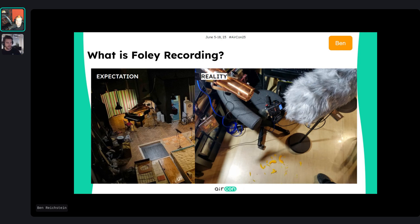Foley has gained a broader part of the work in recent years — it's not just footsteps for movies but making sounds for whatever medium you work in. Especially in games it has taken a big step forward. The most recent prominent example is God of War Ragnarök, where they had a whole foley team dedicated to clothes movements, footsteps, and everything around that.